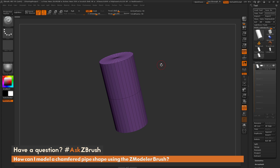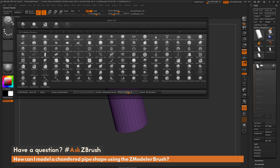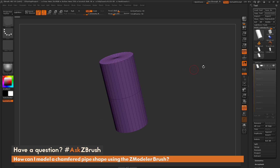I'm going to switch to the ZModeler brush. I'm going to come over to the brush palette and click, then locate the ZModeler brush and load that in.